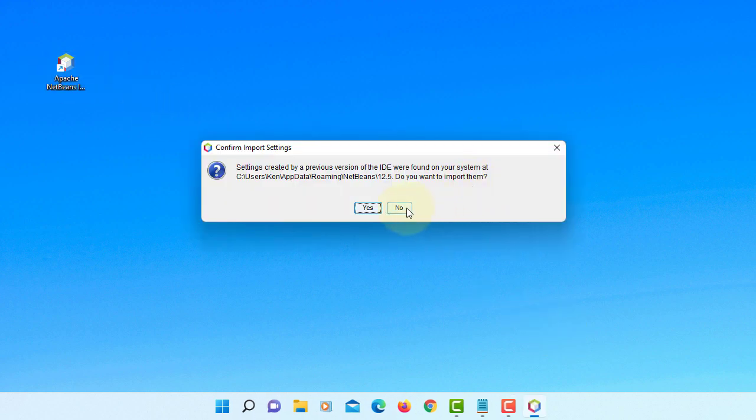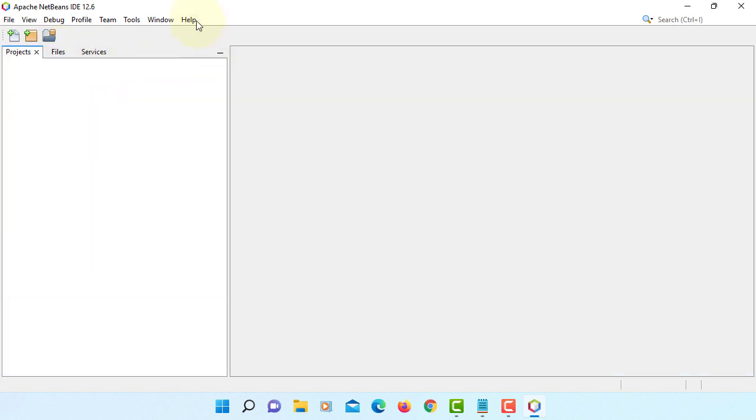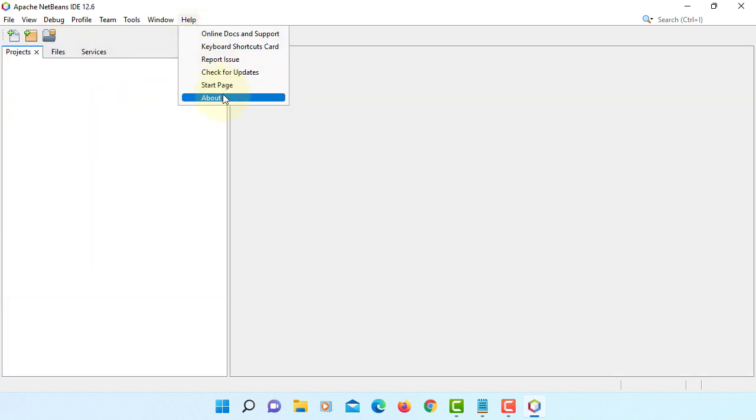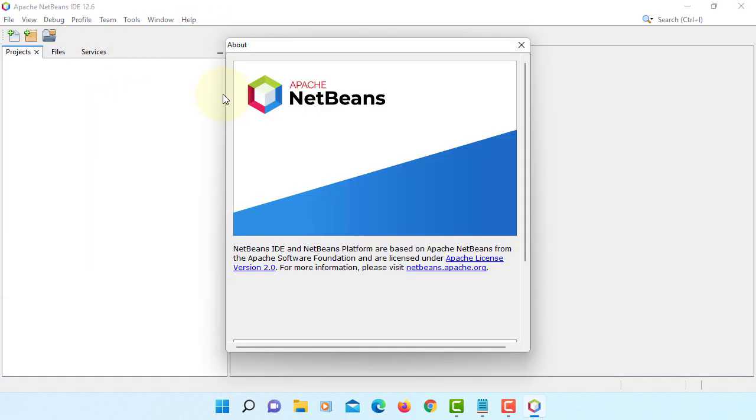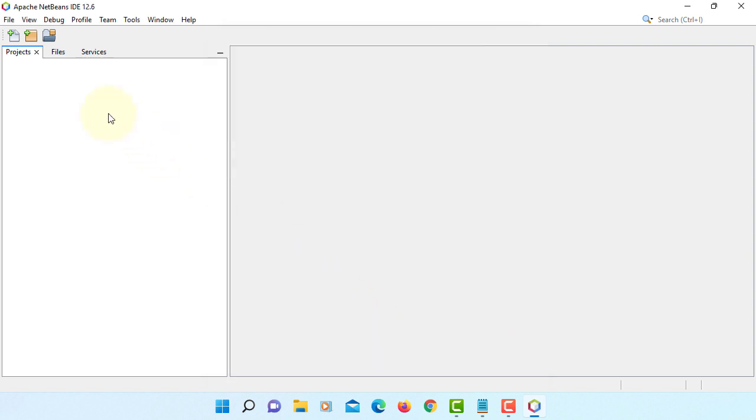Okay, I will not import. By default, NetBeans IDE 12.6 is configured with JDK 17.